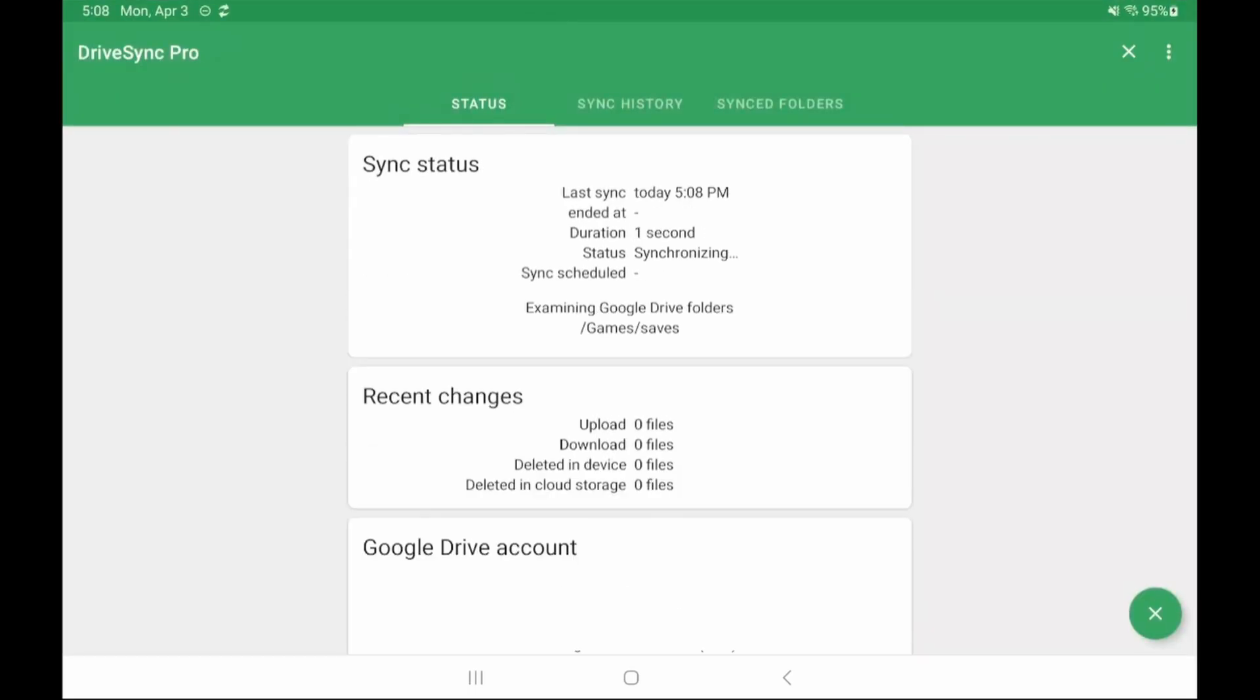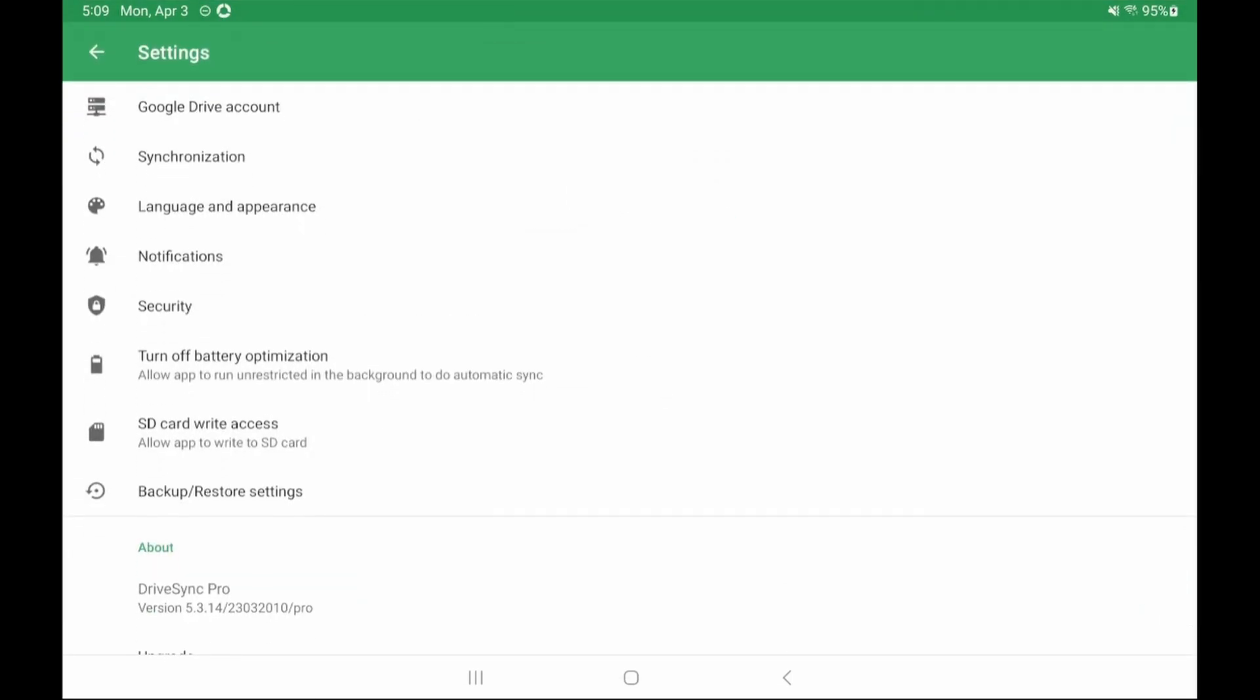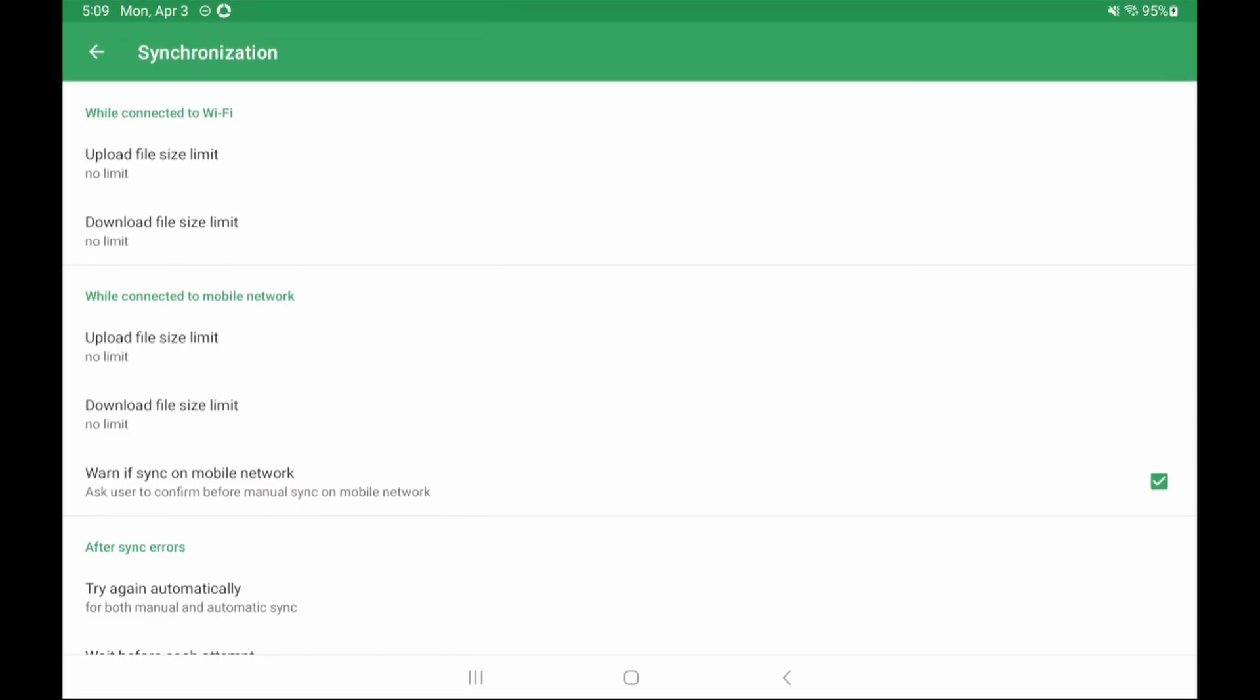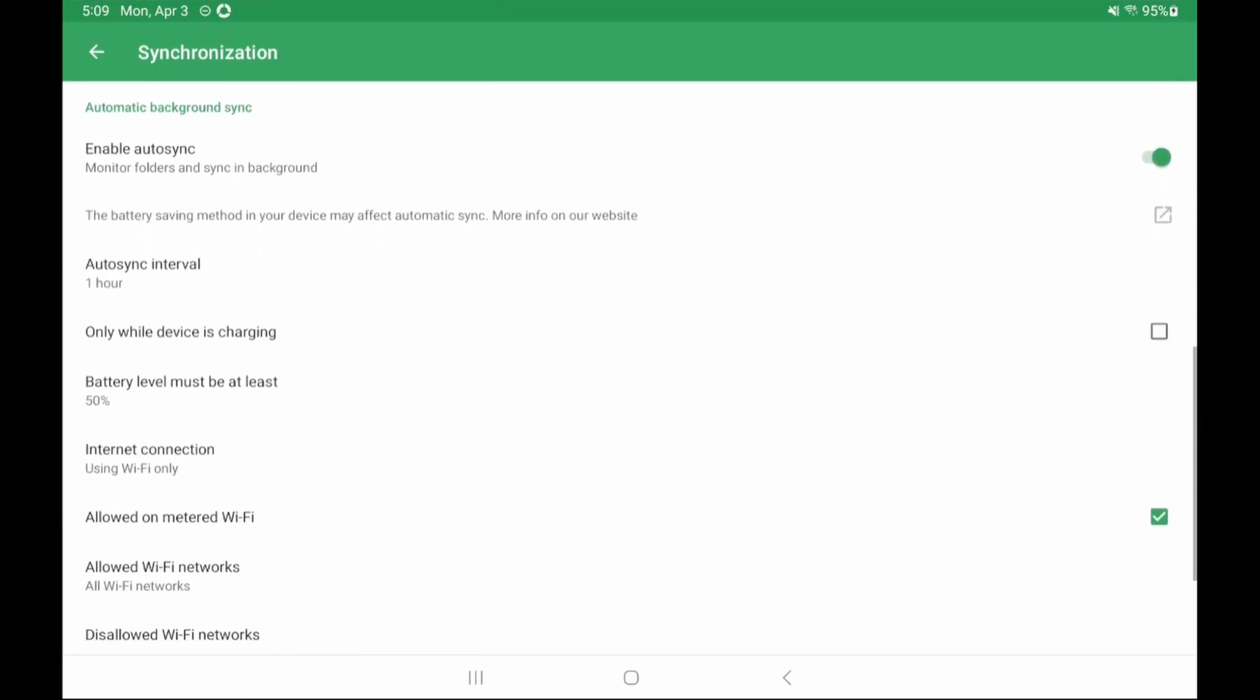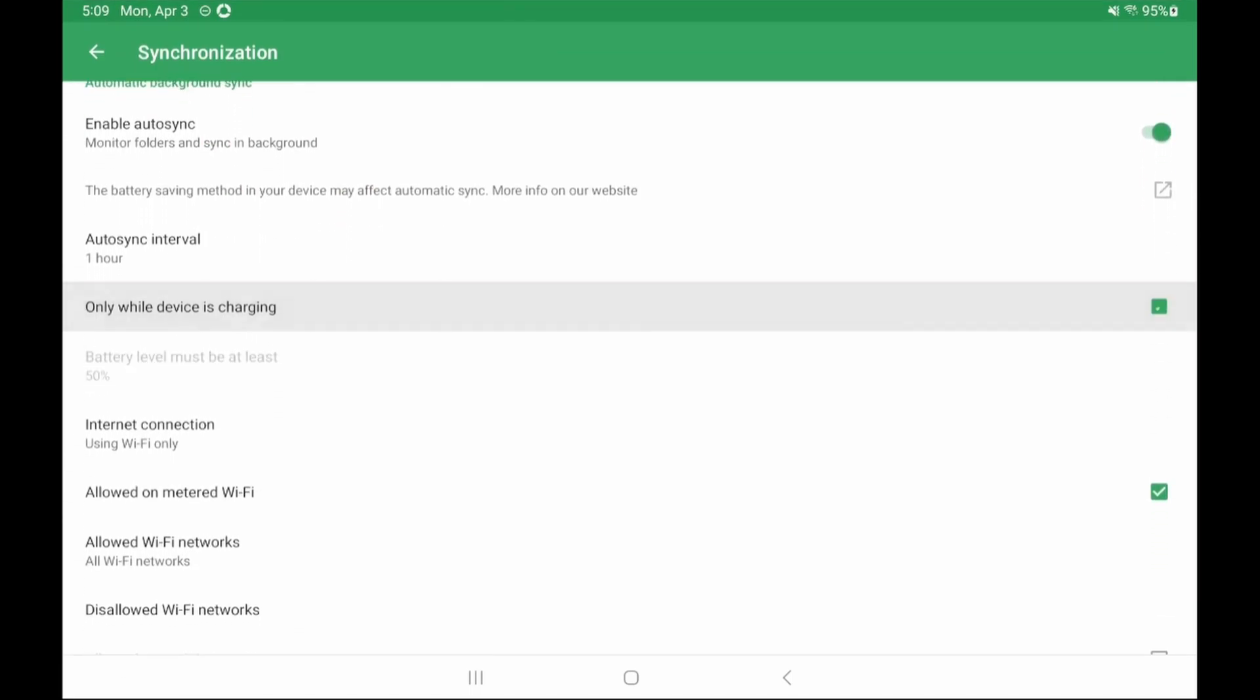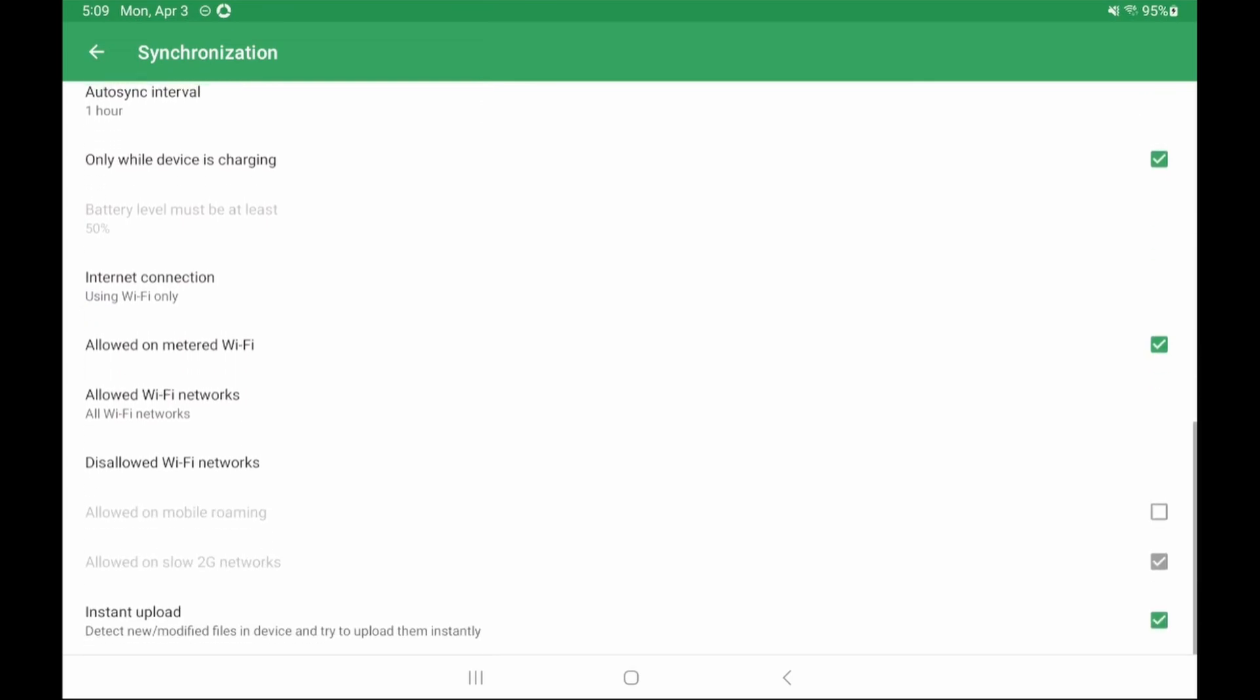Leave every other option as default scroll up and select save. Again if you want to manually sync your saves you're all set here. But again if you're watching this video you likely want automatic so let's head to the three dots in the top right and select settings. Go to synchronization scroll down to the automatic background sync area and let's select to sync only while the device is charging and an interval of one hour. You can scroll down more if you want to change any wi-fi settings.